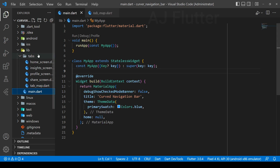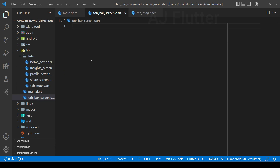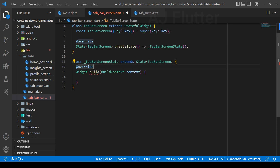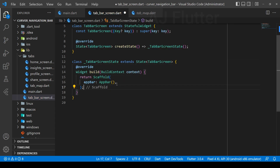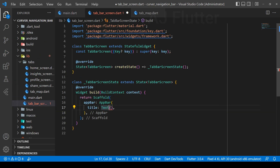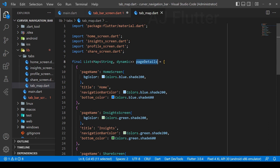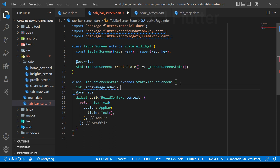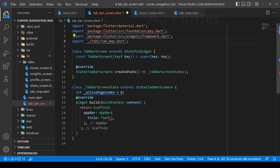Now we can create a new file to control the tabs. Here we implement a stateful widget because we use the setState function to change the tabs later. We need a variable to store the active page index. Initially, we set it to 0 and import the tab map file.